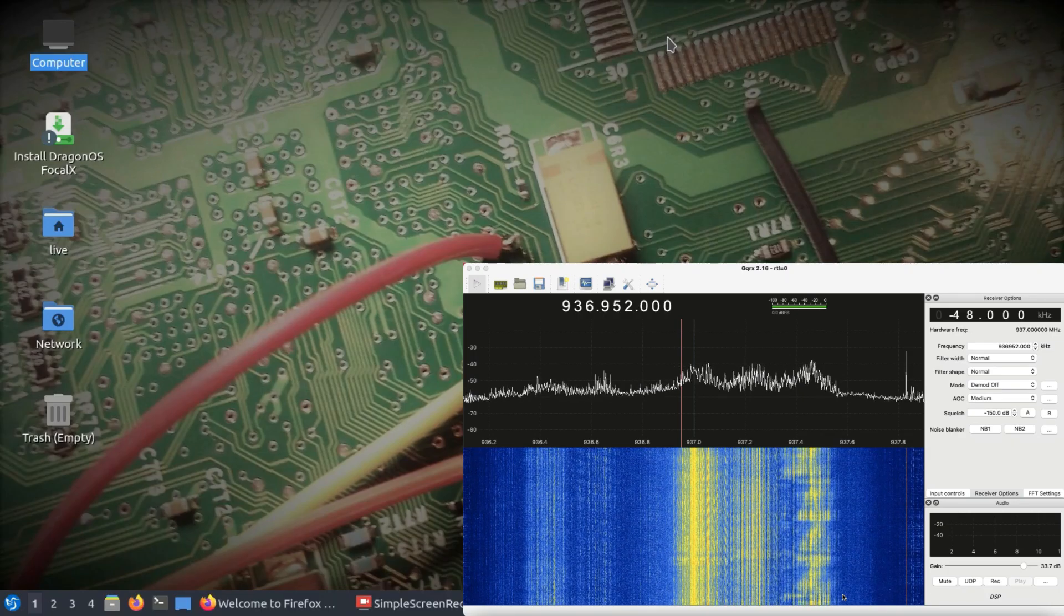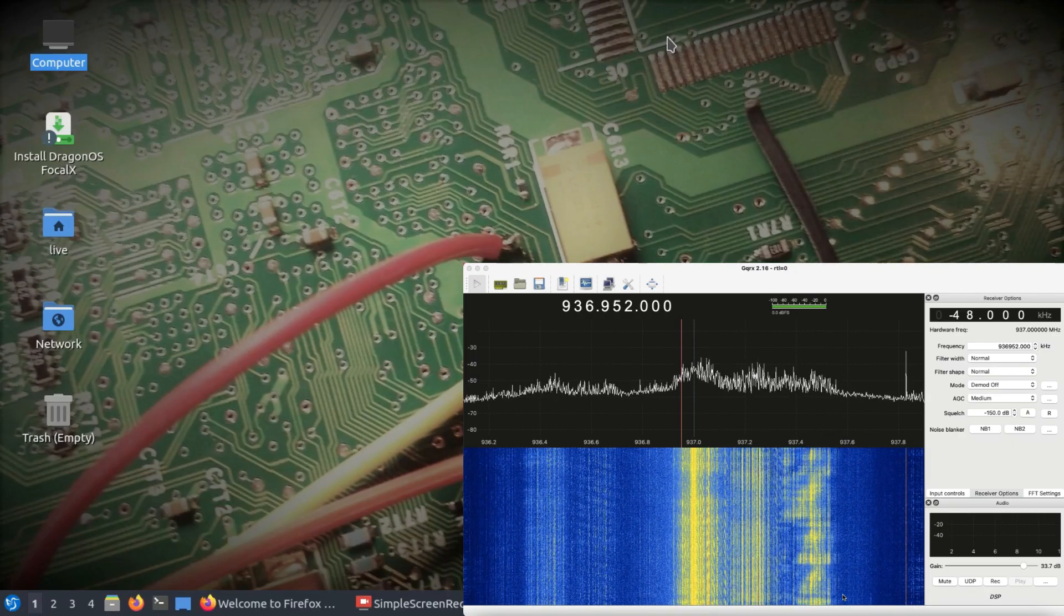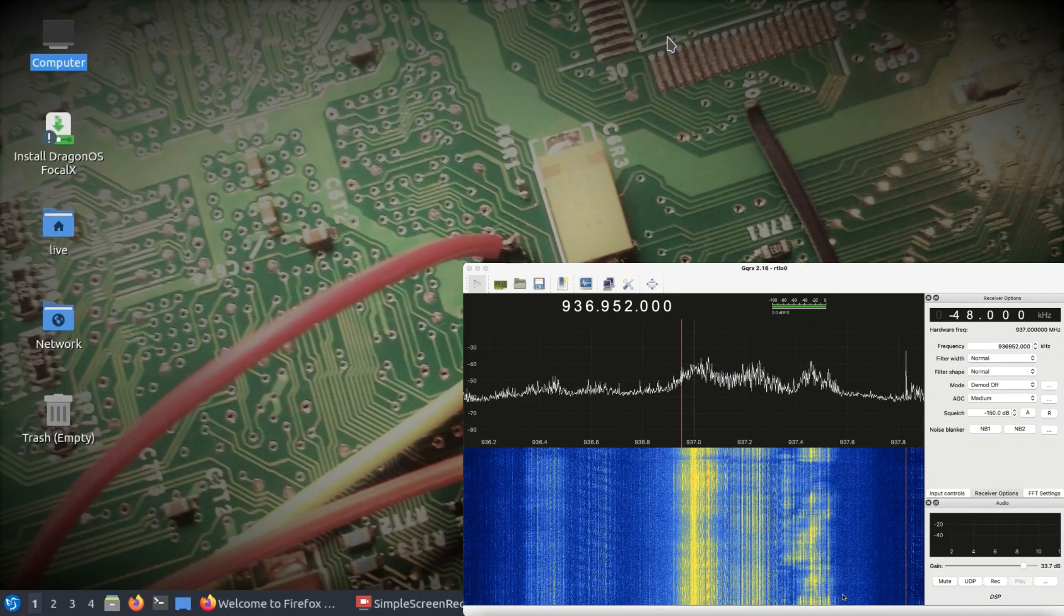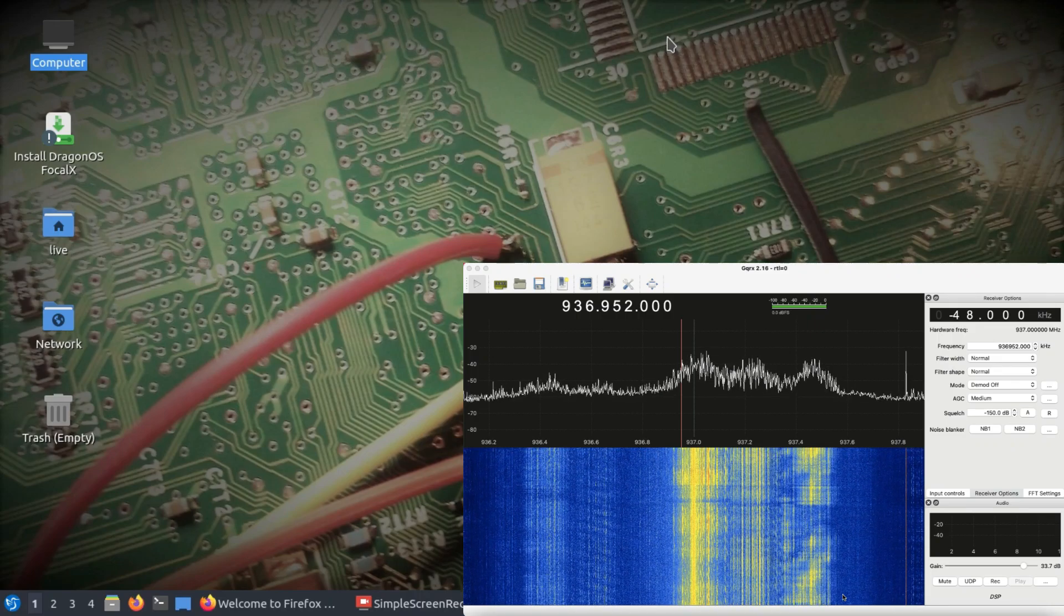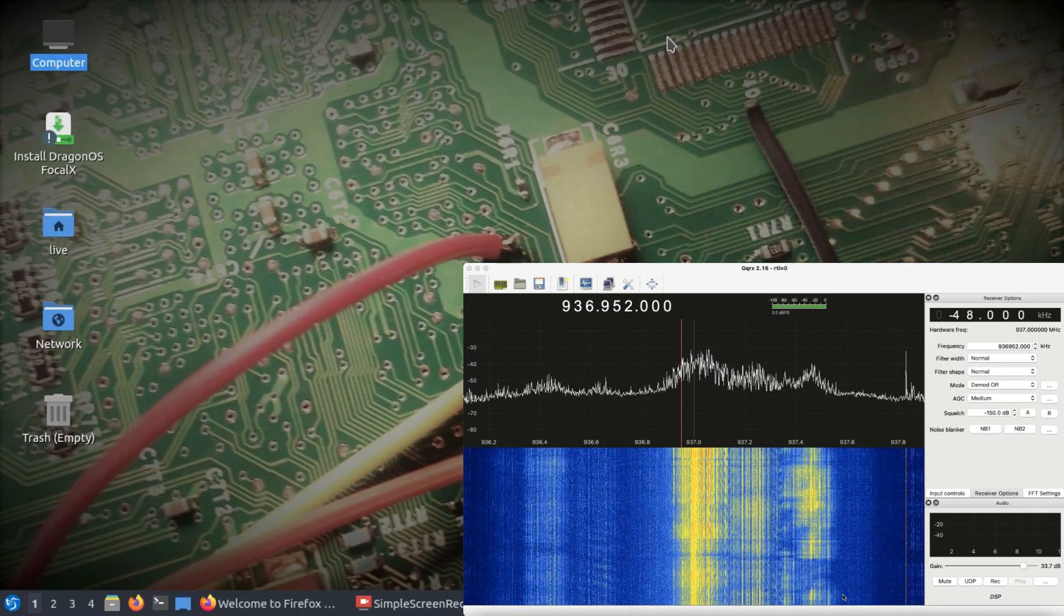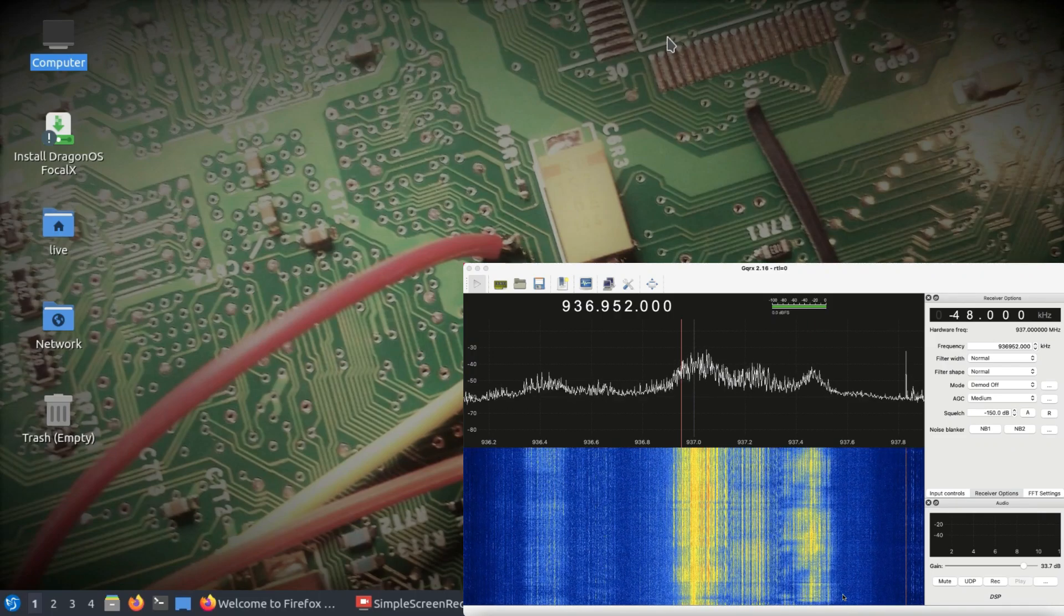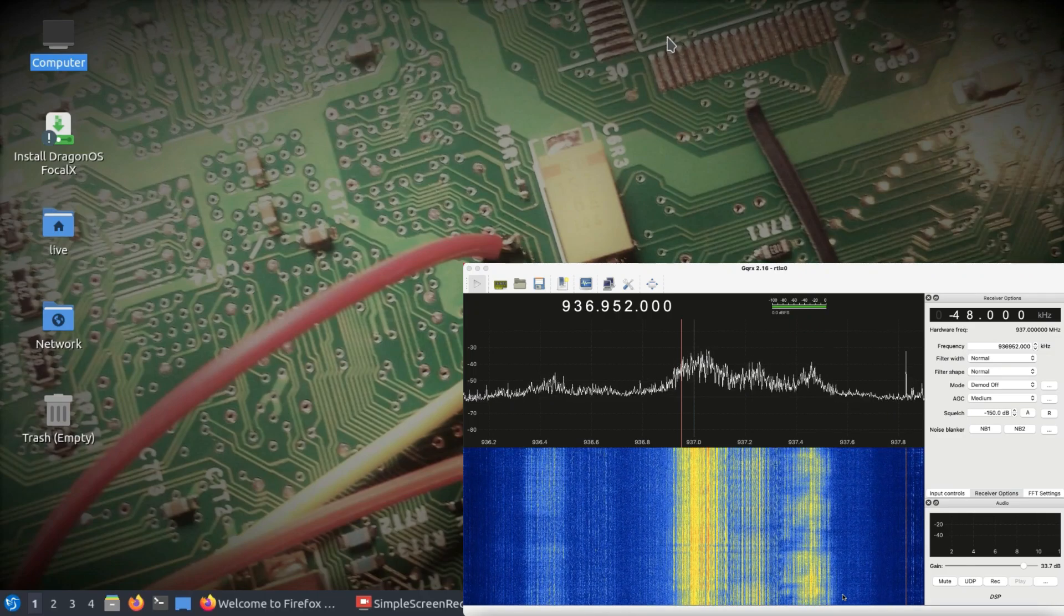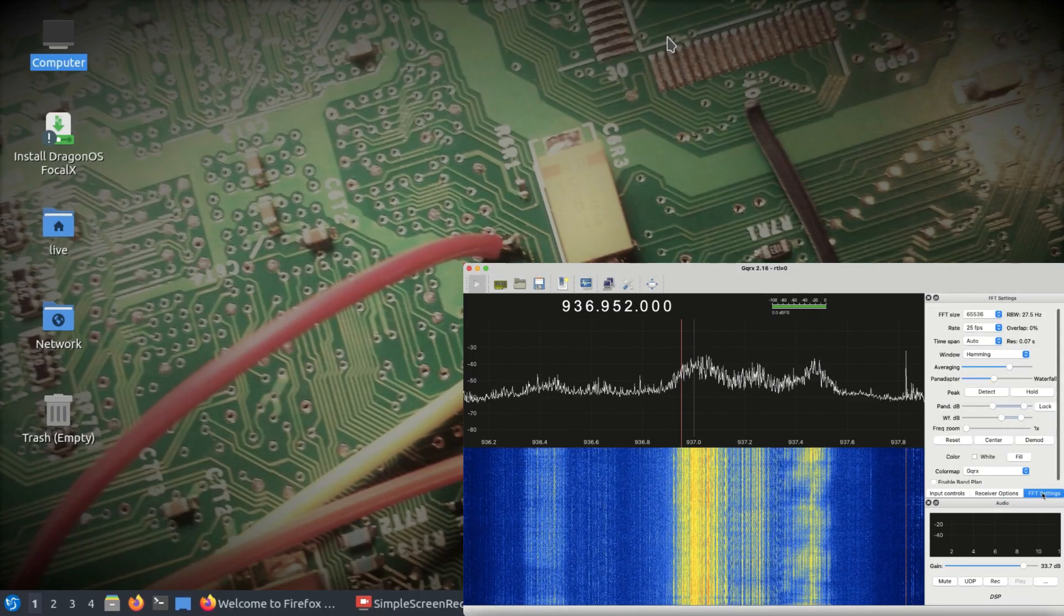Welcome back to my channel. This video is going to be about jamming. I'm going to introduce a tool which comes with Dragon OS Focal. As you can see on one of my screens, I'm running GQRX right now, which is connected to my RTL-SDR dongle monitoring the GSM 900 band. I want to show you the effect of jamming on this.